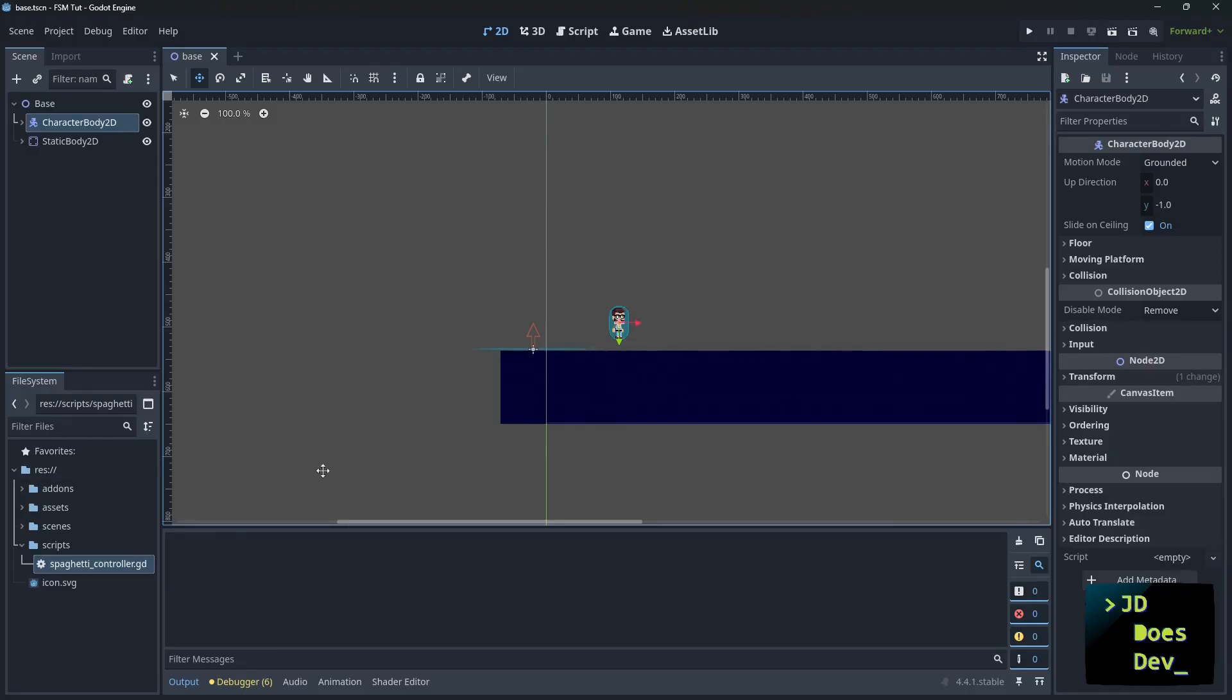We're going to add three simple states: idle, walking, and jumping. But with the way a FSM works, you could have any number of states attached. The key is creating a system that's easy to extend later.